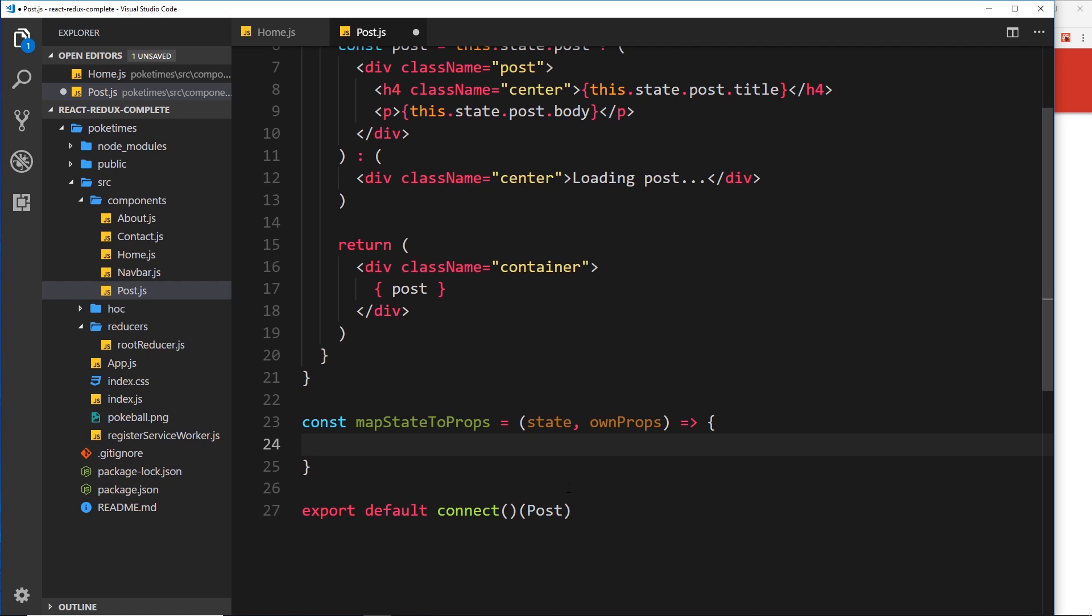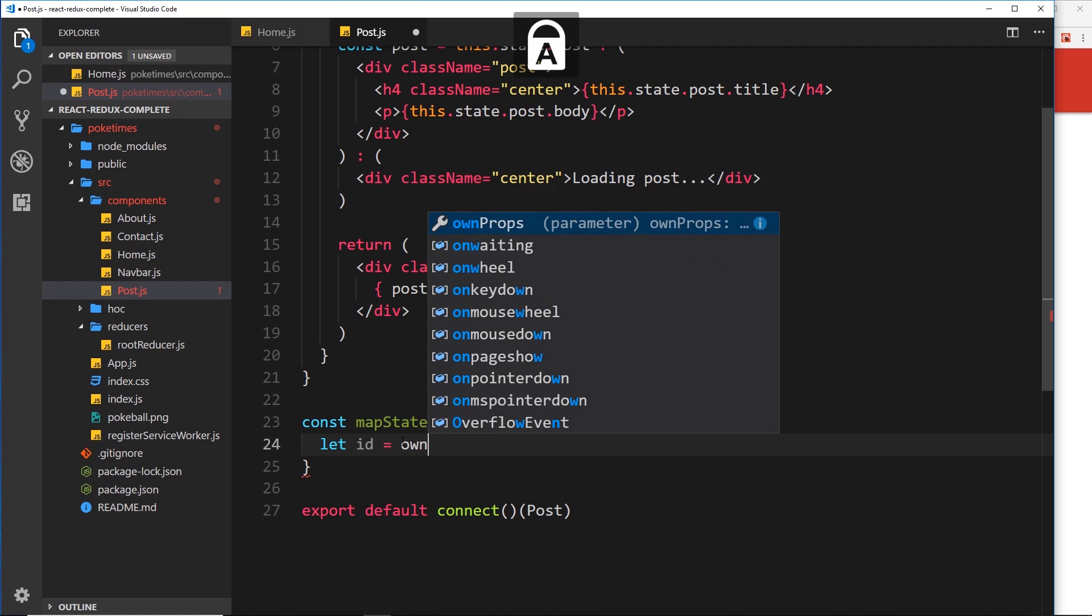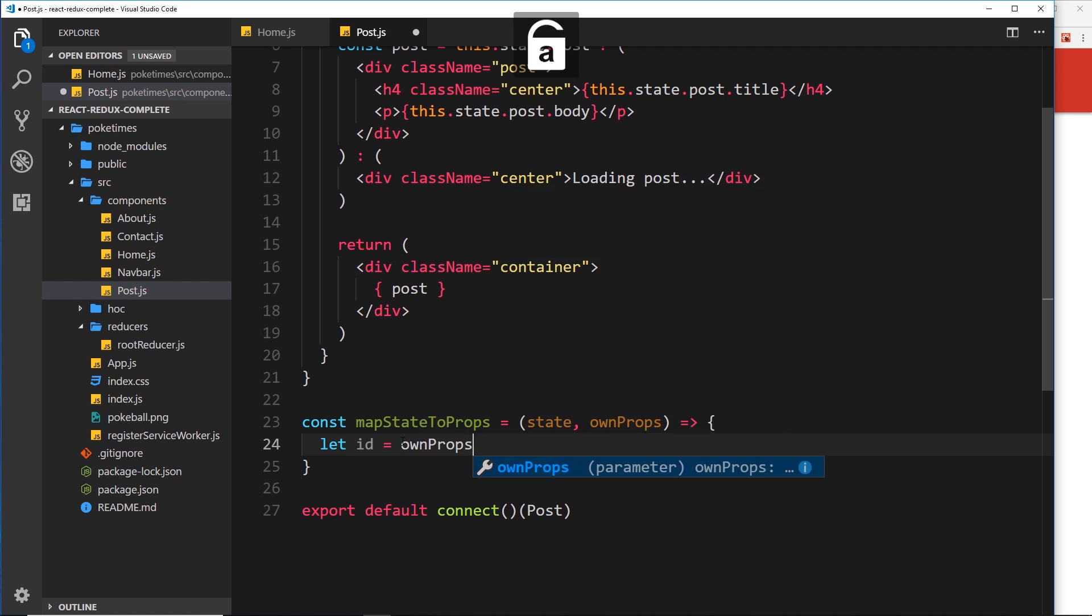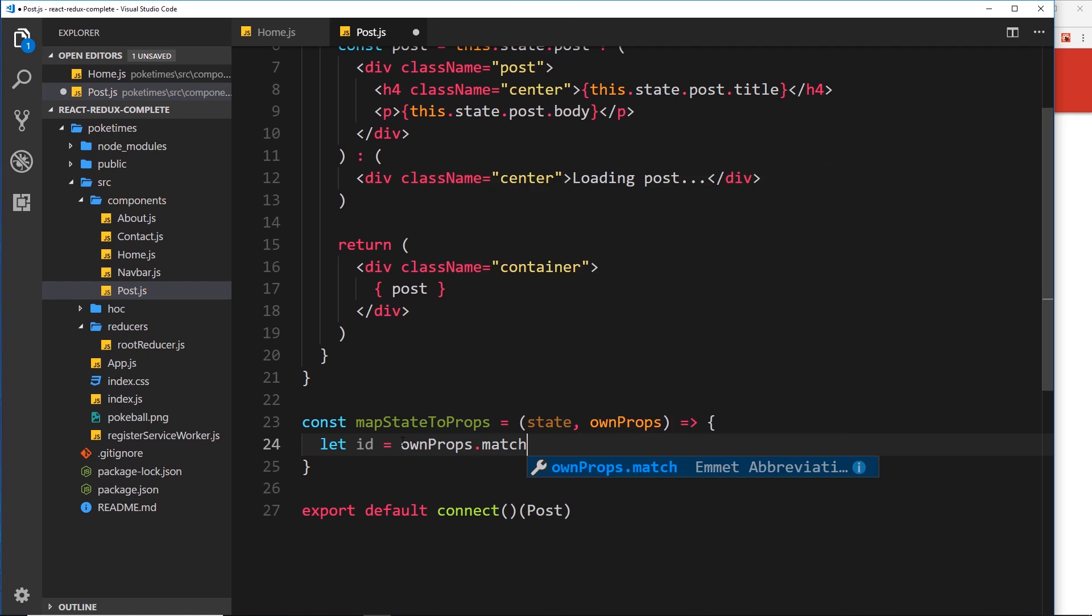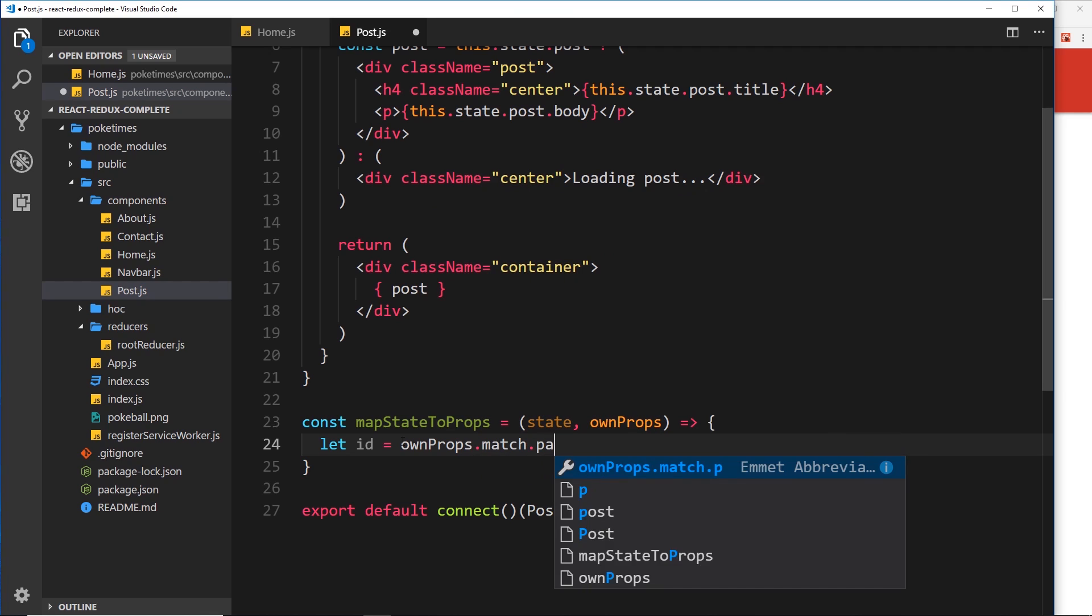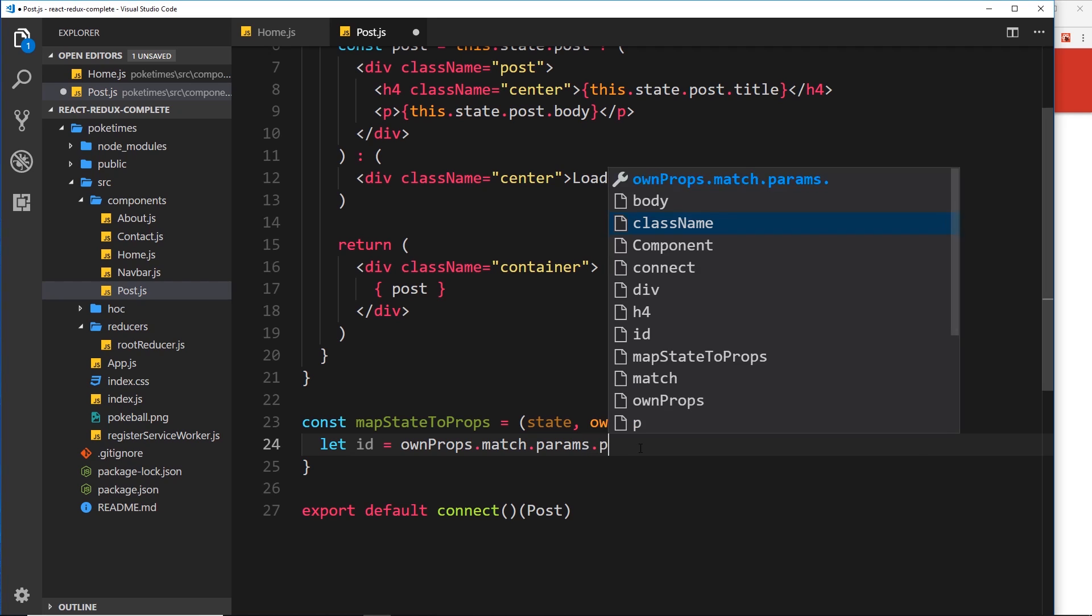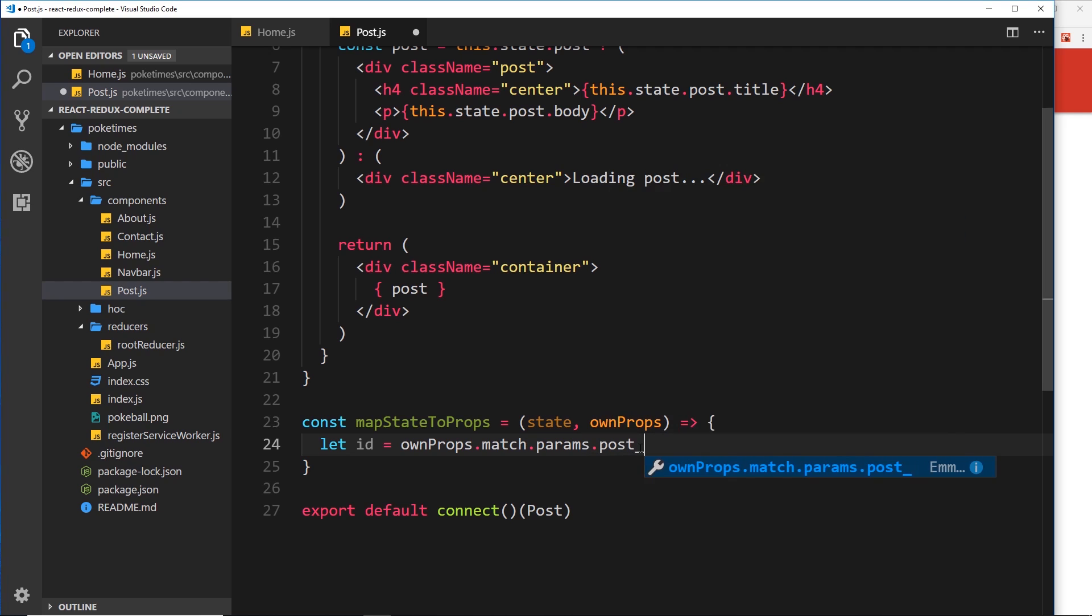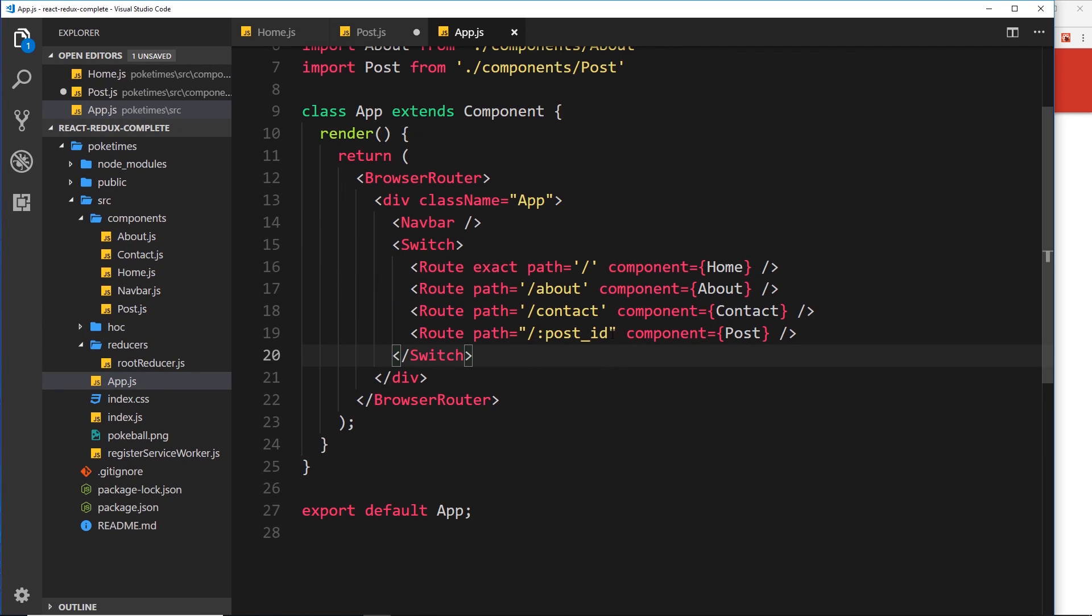Does that make sense? So first of all, let's use those props to grab the ID. So I'll say let id equal to ownProps.match.params - this is where we get information about the route parameters. Remember we covered those in a previous tutorial. The route parameter that we want is called post_id. Remember it's called that because inside our app.js right here we call it post_id right here when we set up the route.